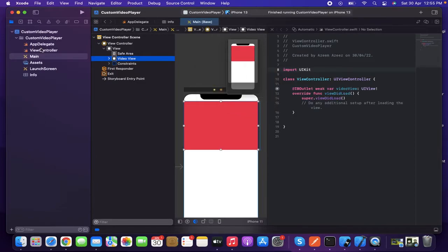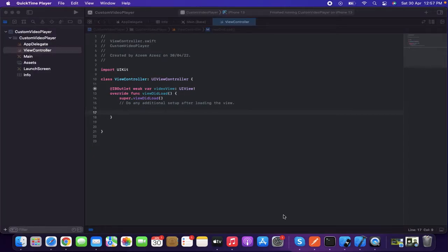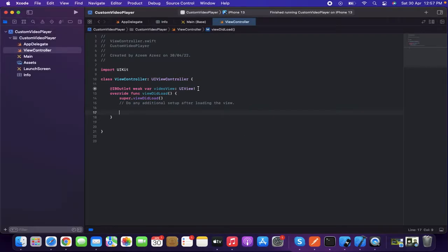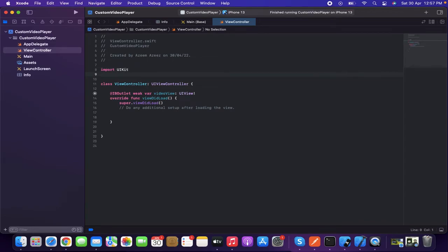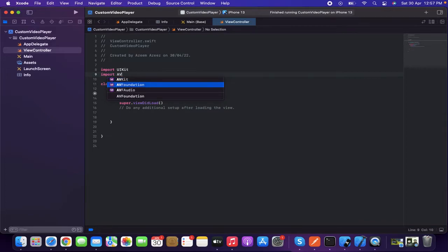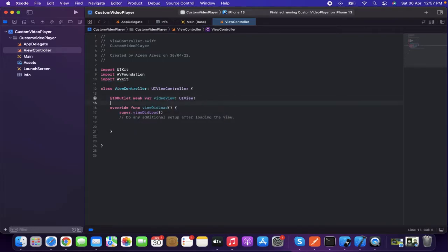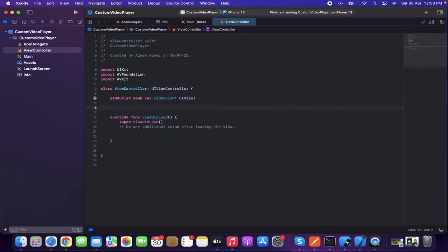Now we'll go back to the ViewController.swift file to write a few lines of code to get our target. First of all, let's import some frameworks — import AVFoundation, then import AVKit.